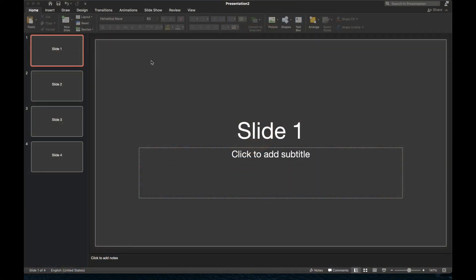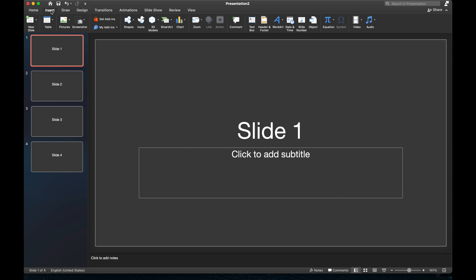So this is actually quite straightforward. Let's get started by clicking on the Insert tab here at the top. And then within this ribbon here, we're going to go ahead and click on the Audio section.